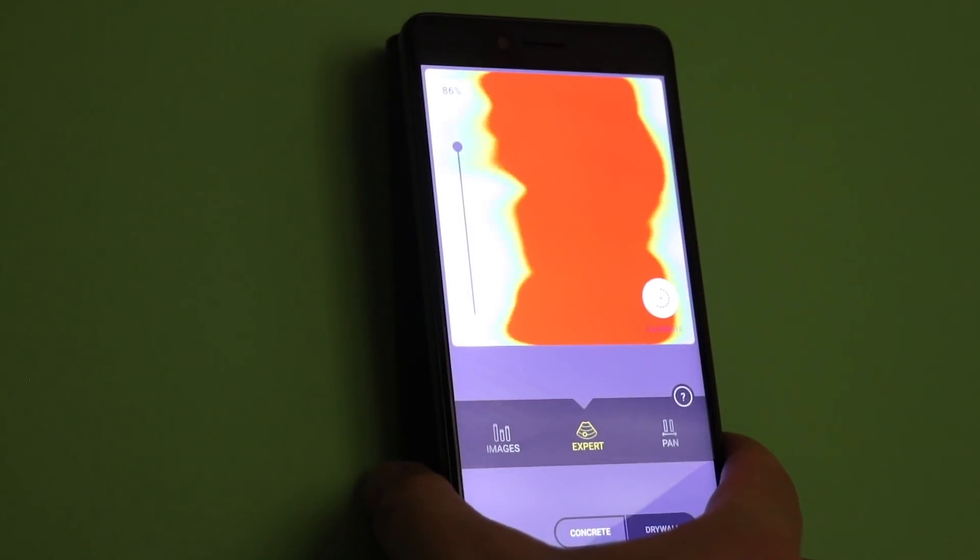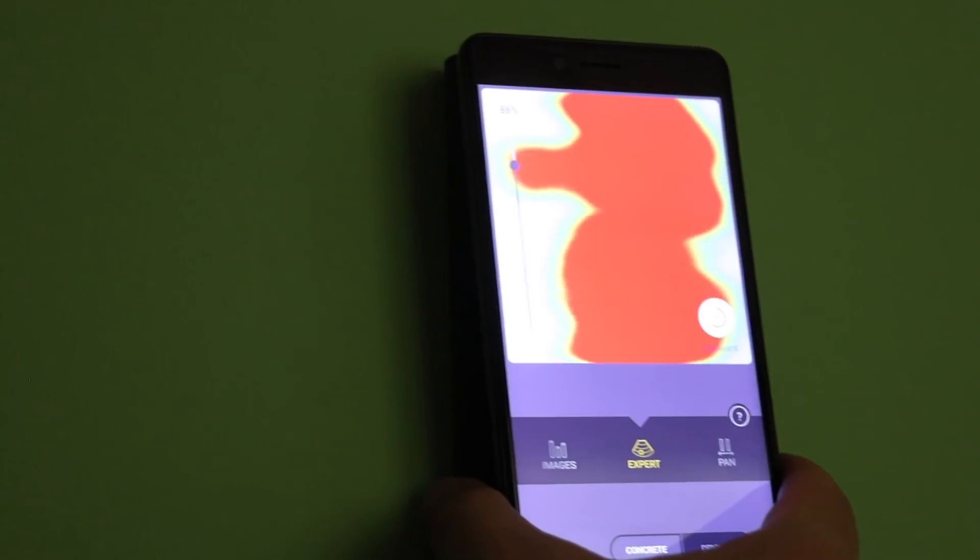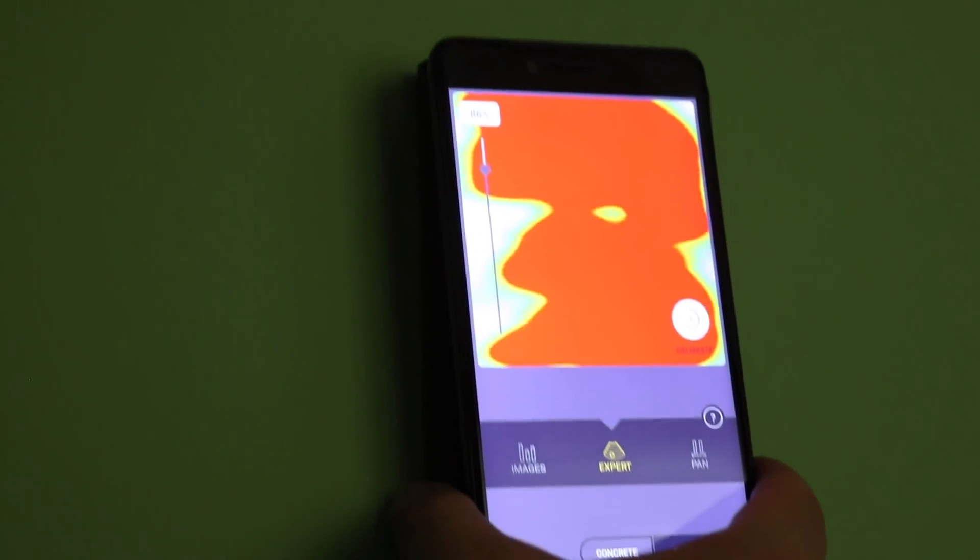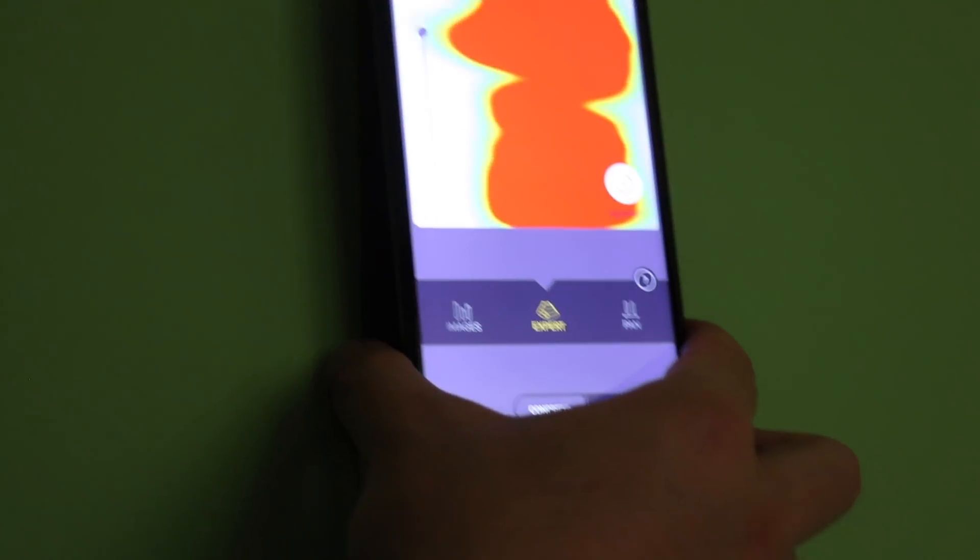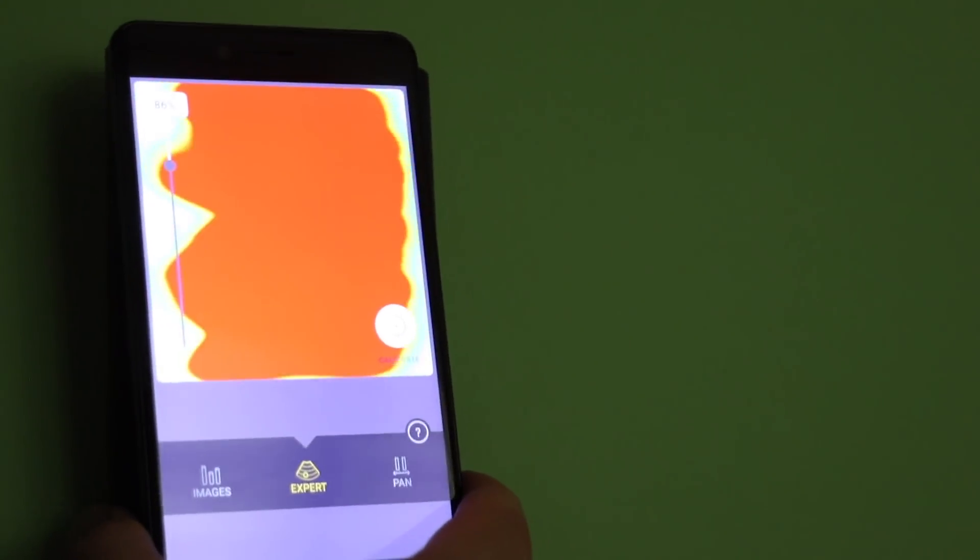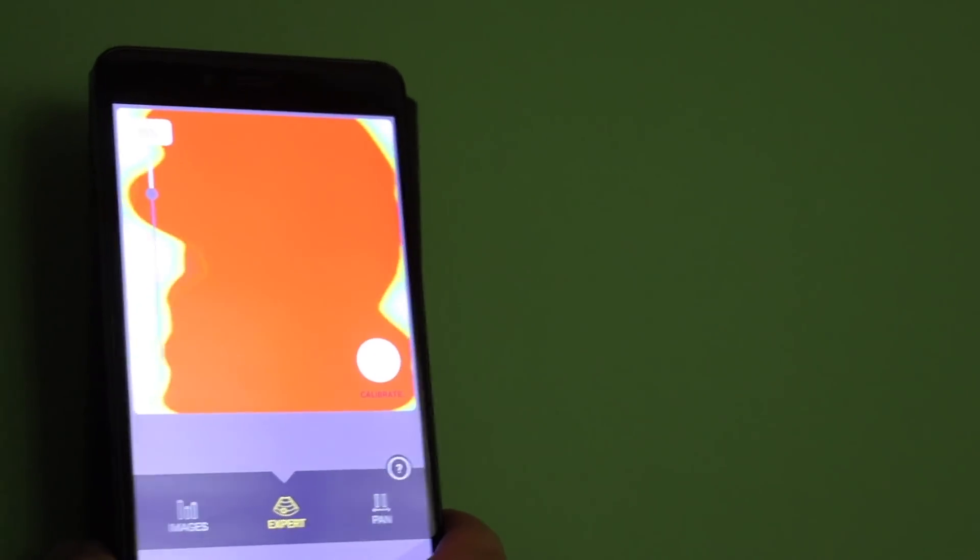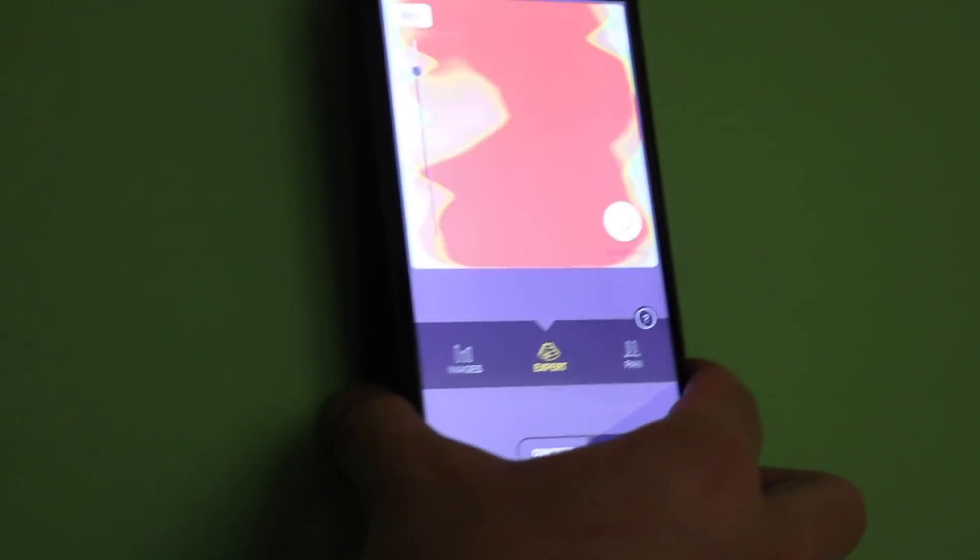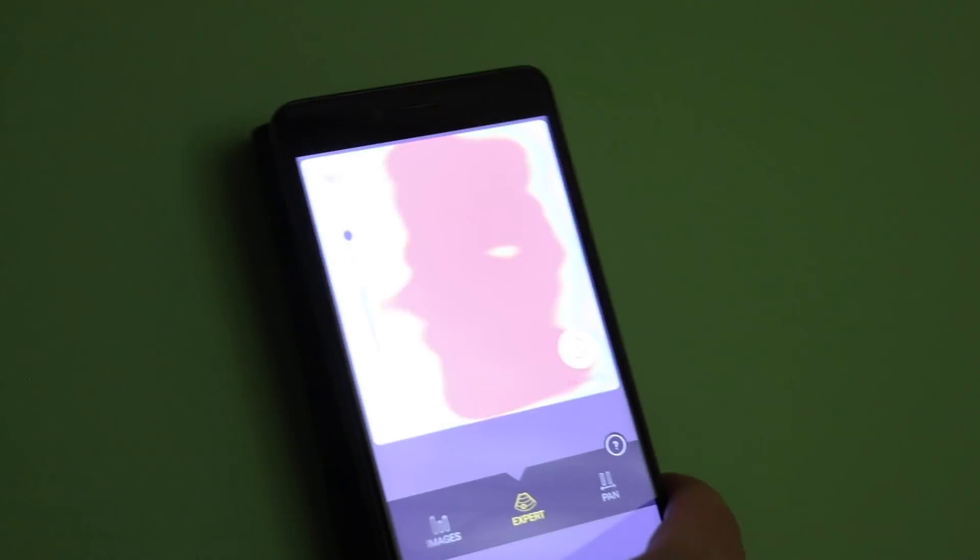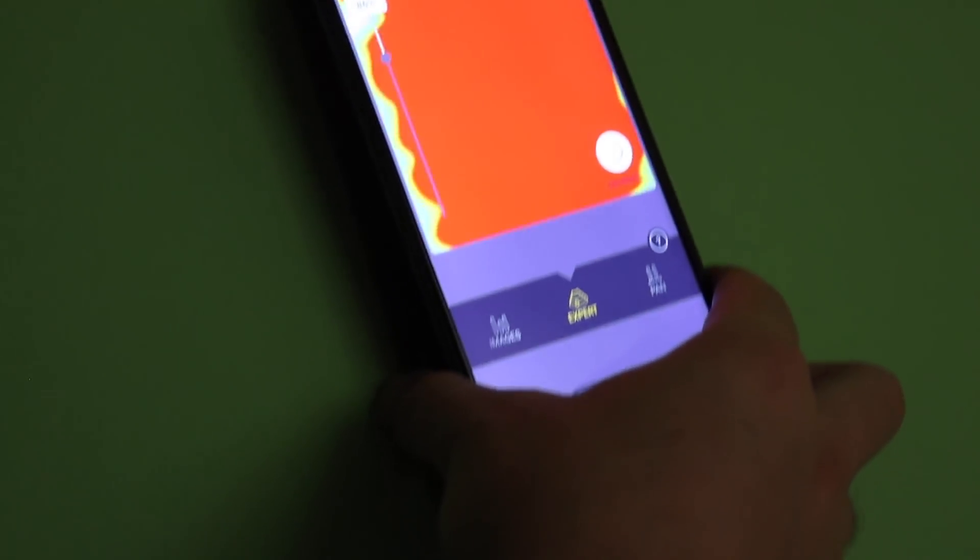After calibration, you can view in three different modes. First, expert mode. It shows you the area like the temperature measurement. Once you figure out how the app reacts, this mode is actually the fastest one you can use.